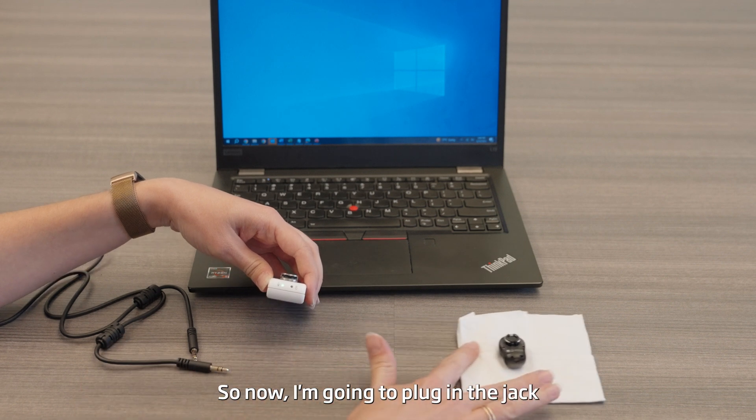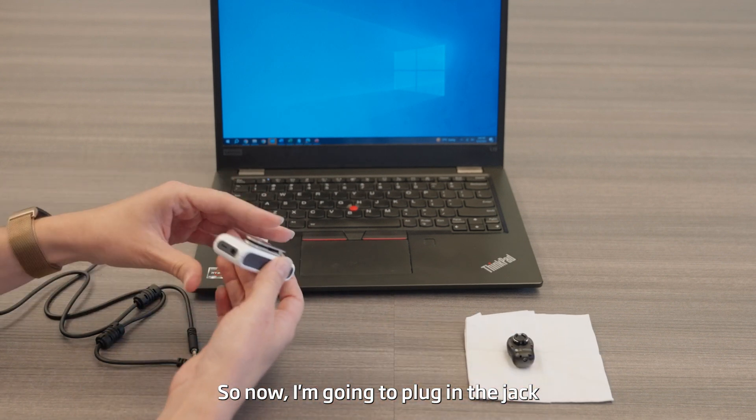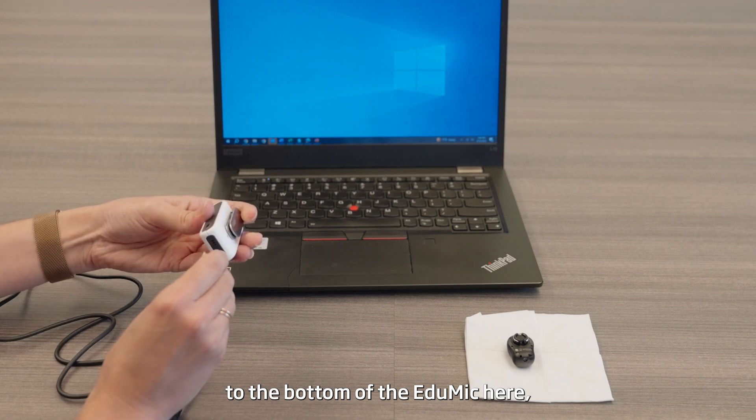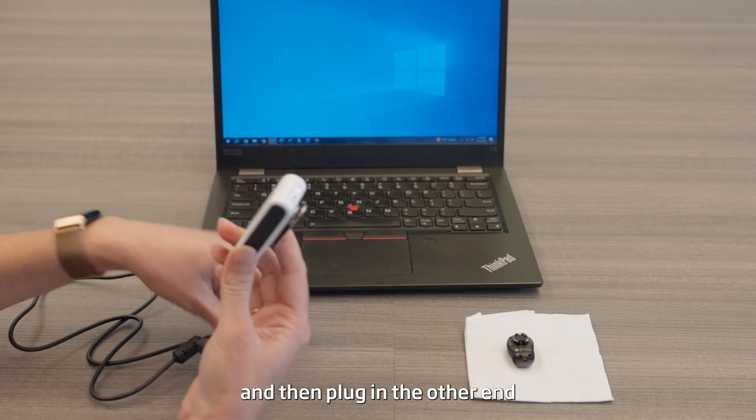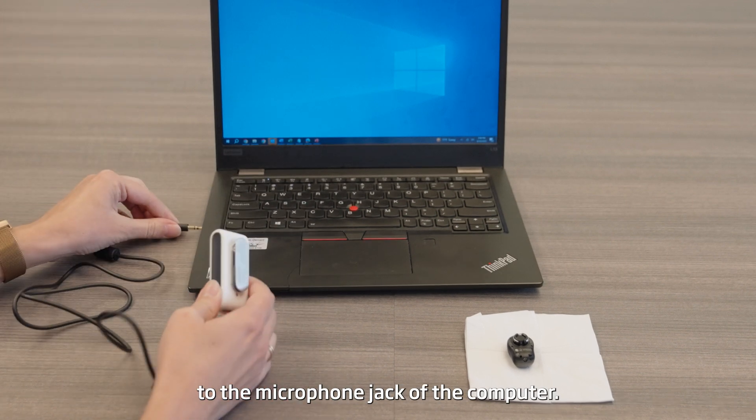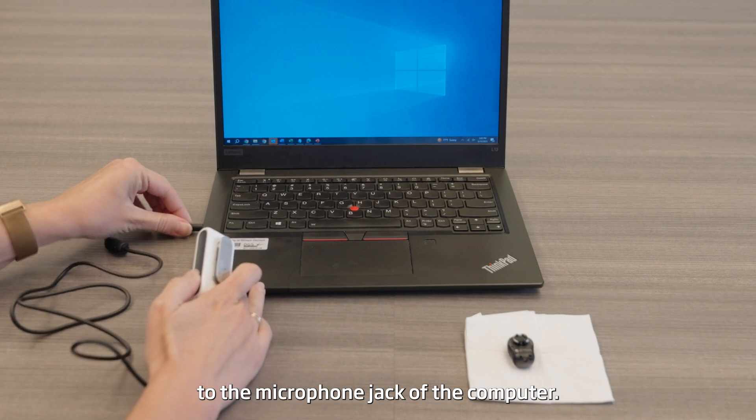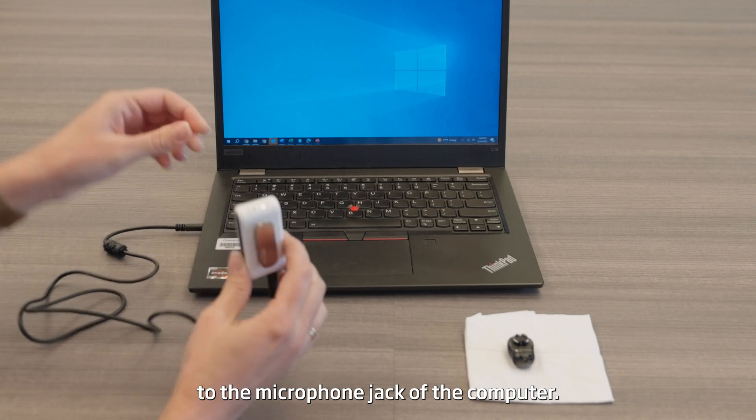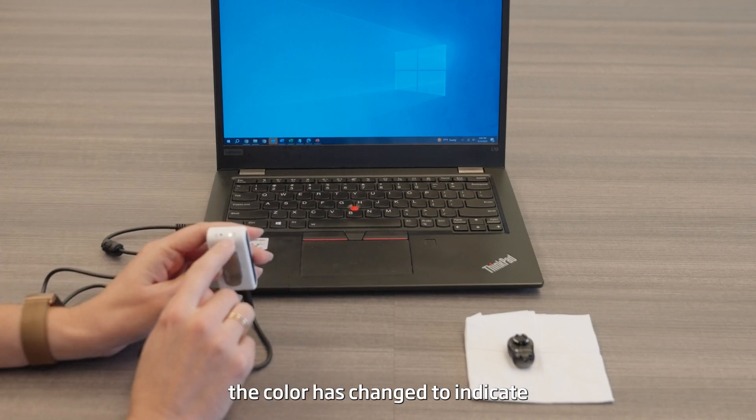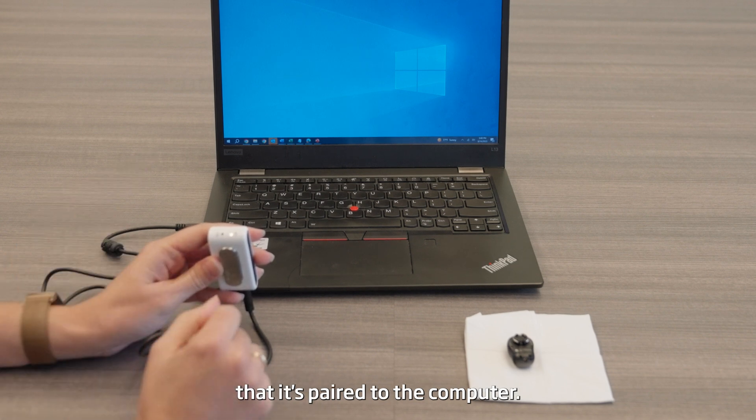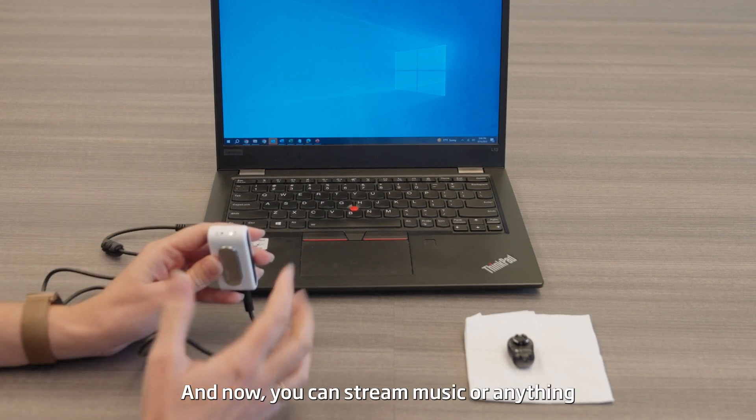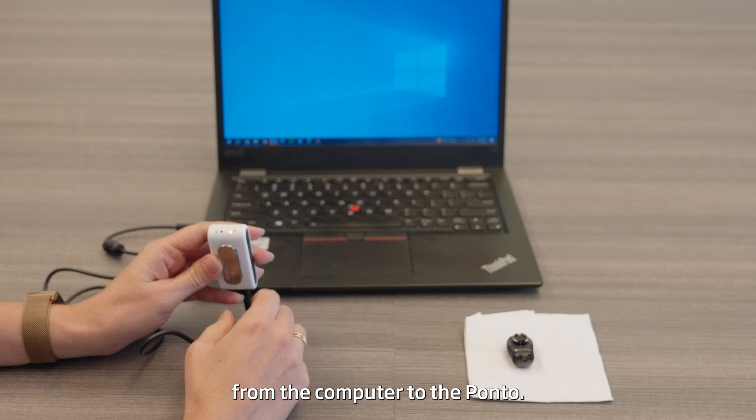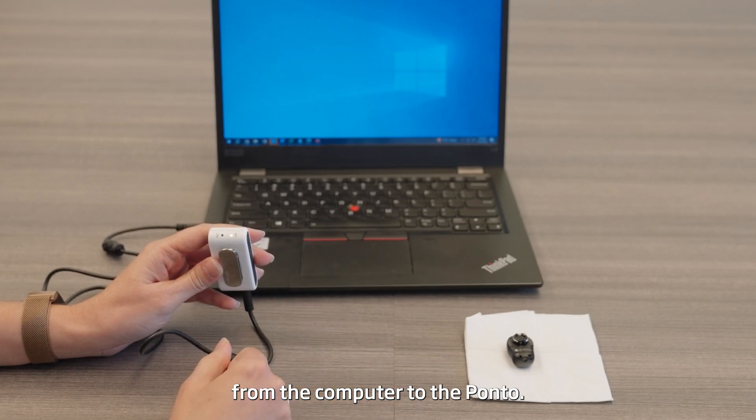So now I'm going to plug in the jack to the bottom of the EduMic here, and then plug in the other end to the microphone jack of the computer. And now you can see that the color has changed to indicate that it's paired to the computer, and now you can stream music or anything from the computer to the Ponto.